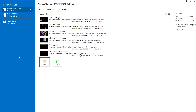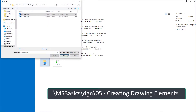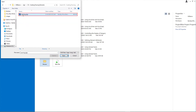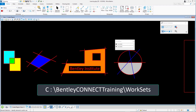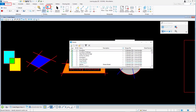Click Browse and open learning.dgn from the backslash msbasics backslash dgn backslash 05 Creating Drawing Elements folder in the course dataset. By default, the dataset is installed in C:\Bentley Connect Training\WorkSets. Open the Models dialog by clicking on Models on the Home ribbon tab in the Primary ribbon group. Open the AccuDraw model by double-clicking it in the list.